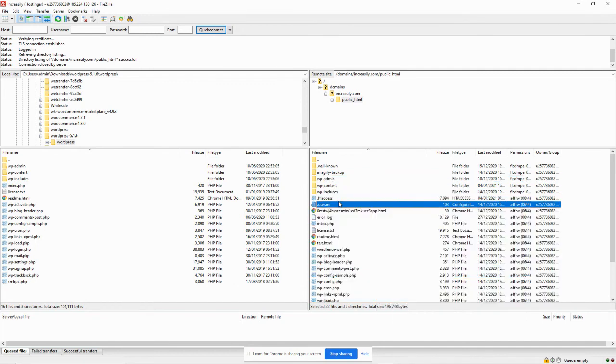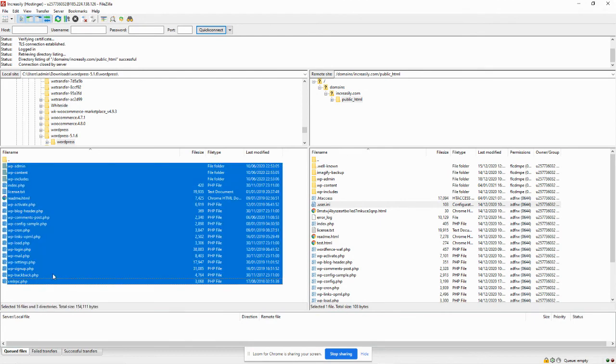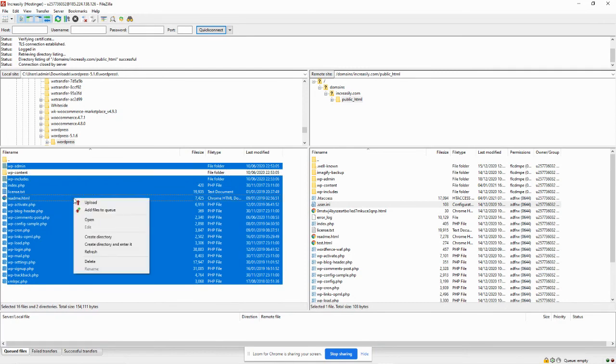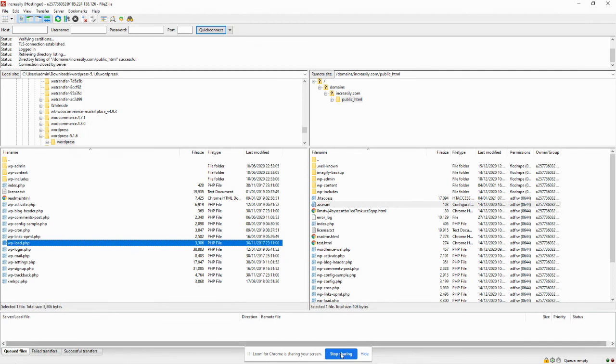Once the files are deleted, all you do is go to the left side of FileZilla which shows the files on your machine, select everything with the exception of the wp-content file, and then right click and upload. Once you're done with that, you have manually reverted to an older version of WordPress.